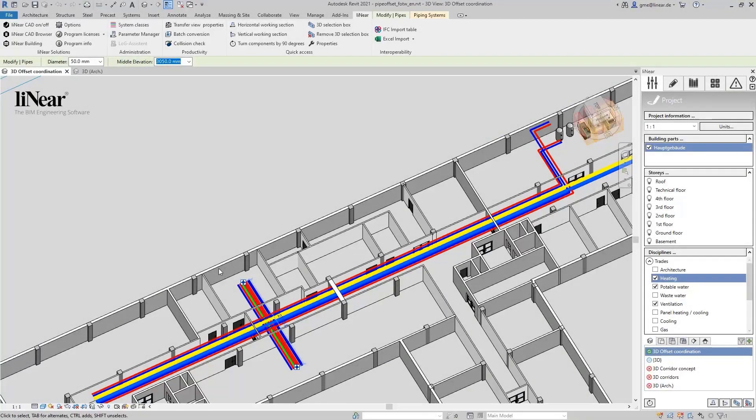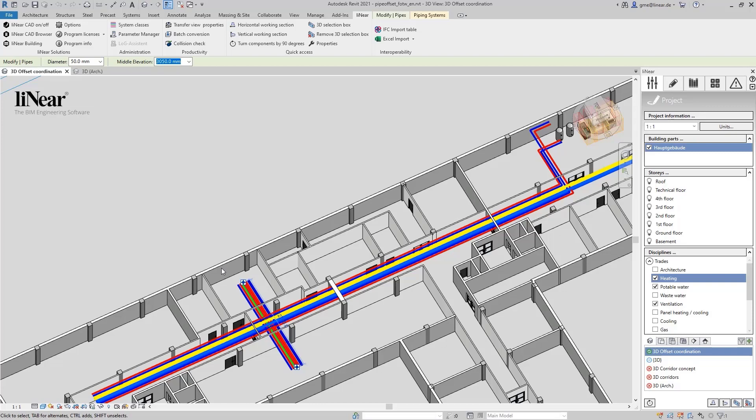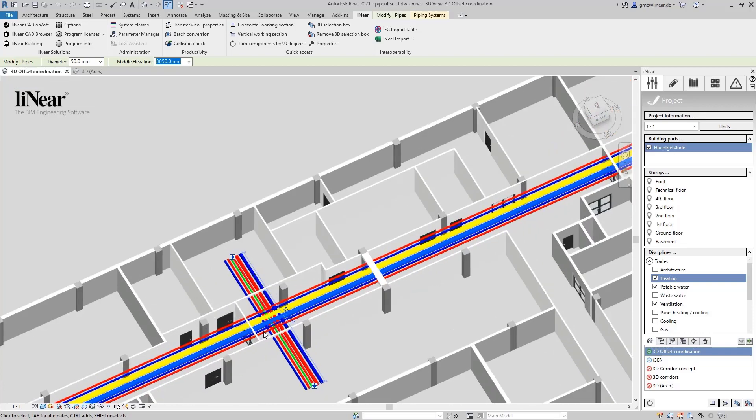This time I'm going to show you Linear's pipe offset command for Revit. With the help of this command you can resolve collisions of various kinds automatically and comfortably. I have prepared several collisions in this example to illustrate this.